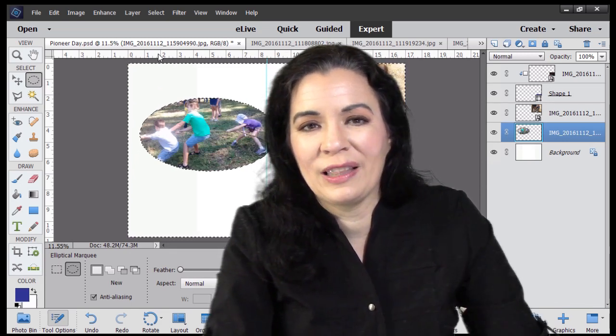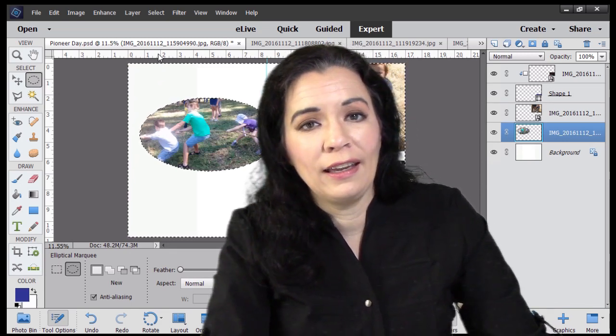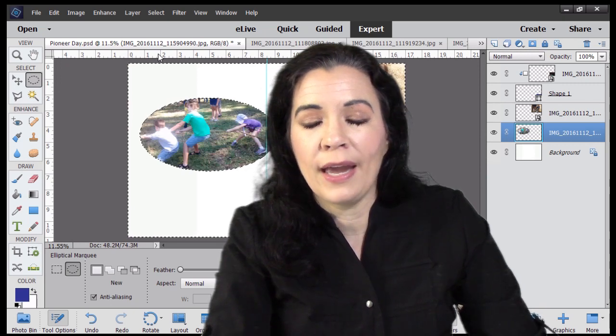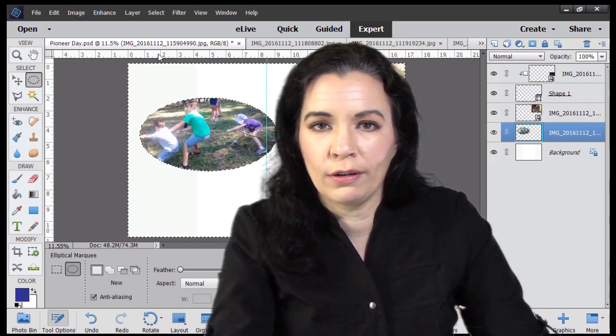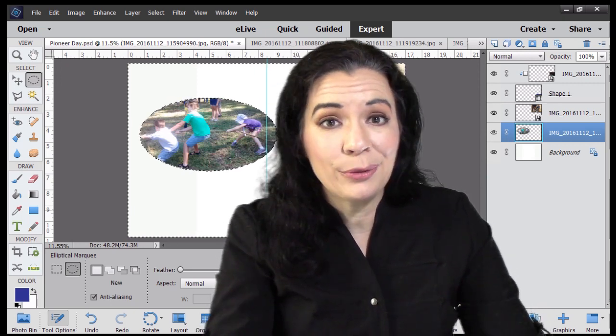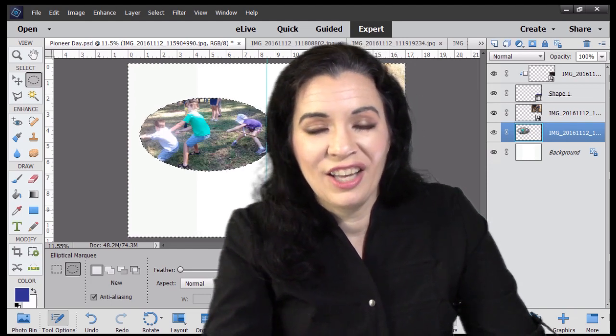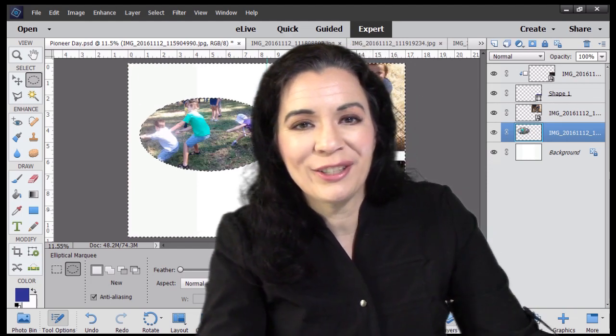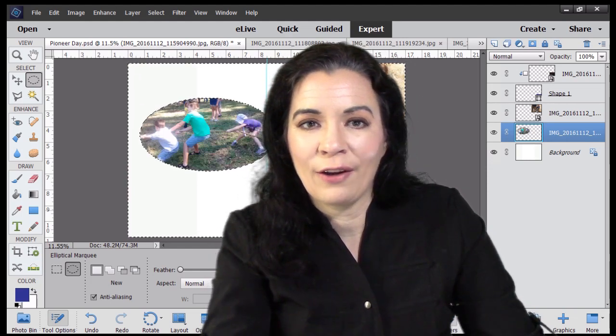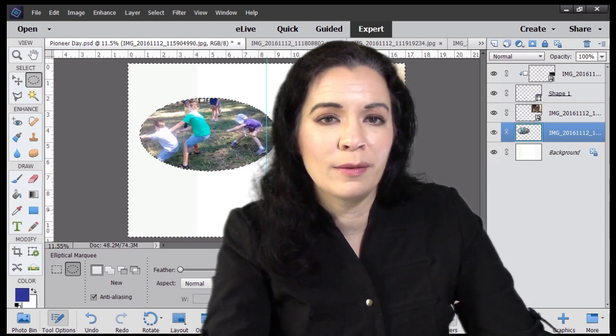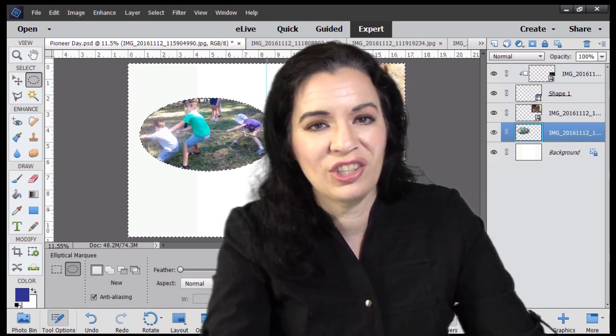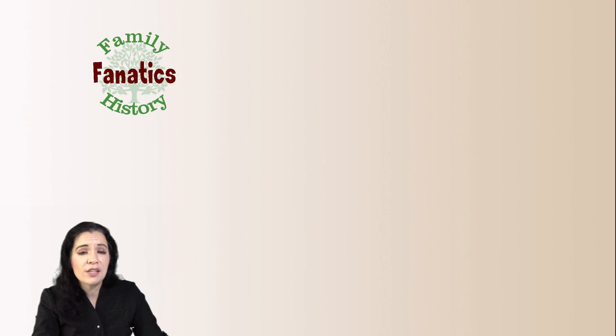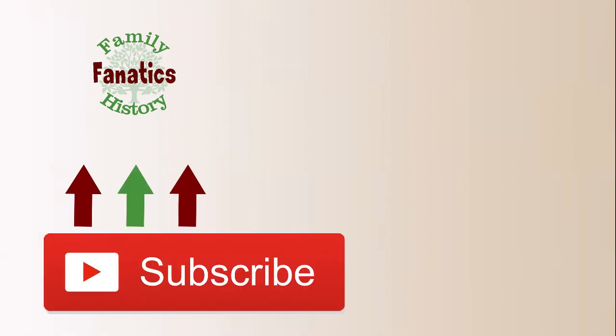And then I also threw in the bonus of linking your shape and cropped image together. So you can move it around. Not bad. And now you're ready to start creating. So I hope you'll stay tuned to future episodes of how to scrapbook using Photoshop Elements 2018 here on Family History Fanatics. If you have any questions, be sure to put them in the comments below. So I know what to put in a future video.